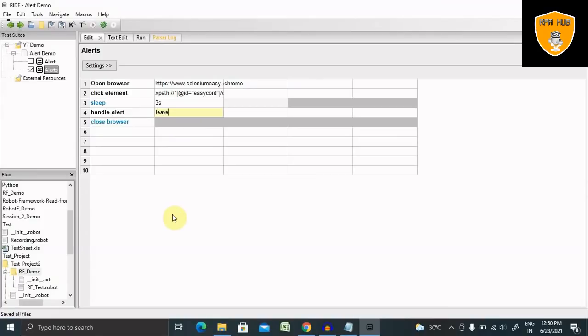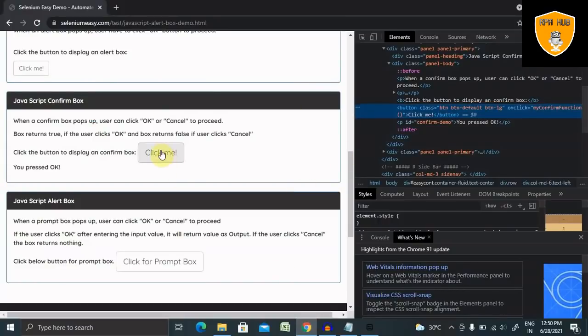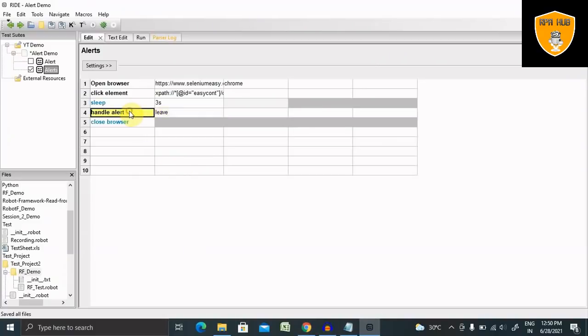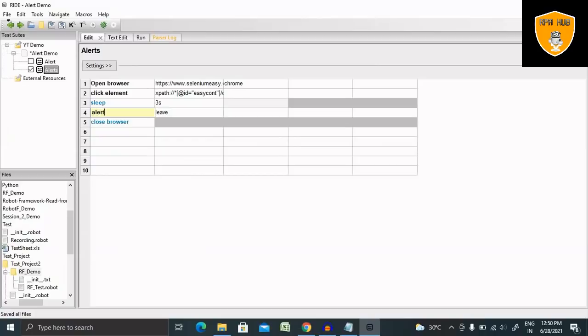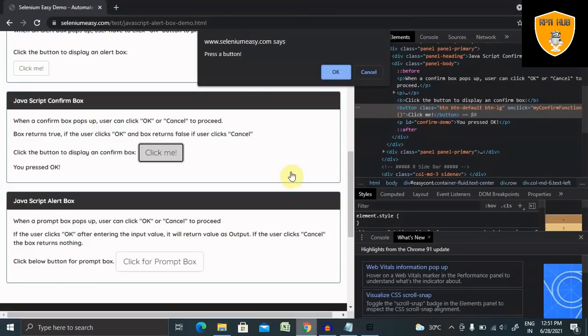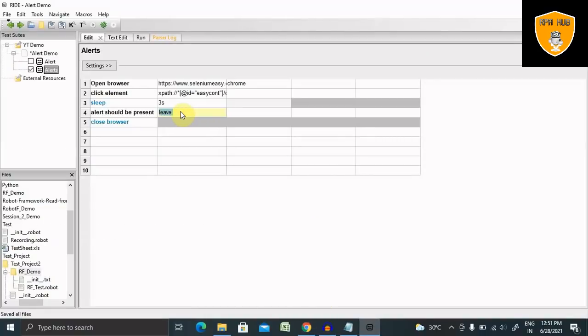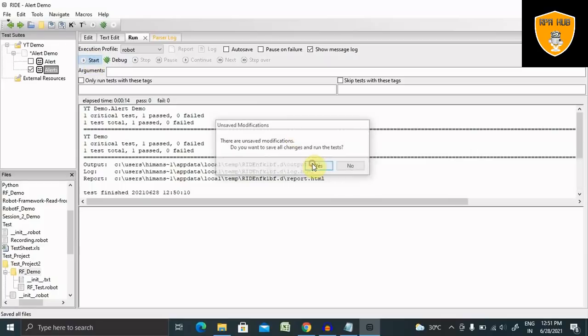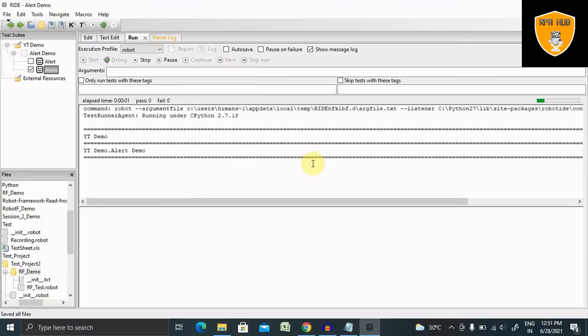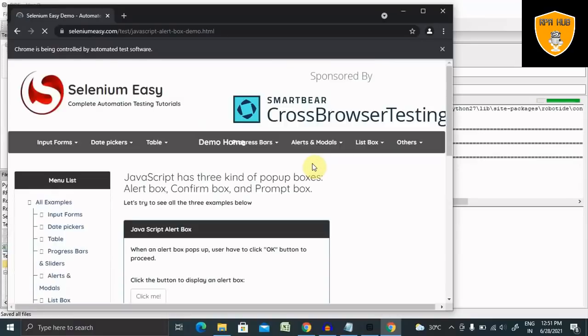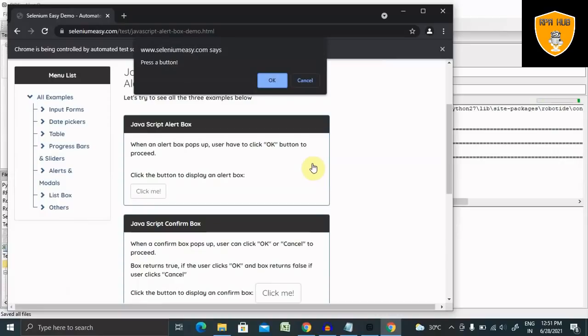If I want to check whether the message present on my alert box is accurate or not, we have another keyword. For using that, we have to write Alert Should Be Present. Here we can write the exact message which is available here. Copy this and paste it. This will check if my message is present or not. If it is not present, then it will give me an error message or my test case will fail. This is how we can verify the message is correct or not.